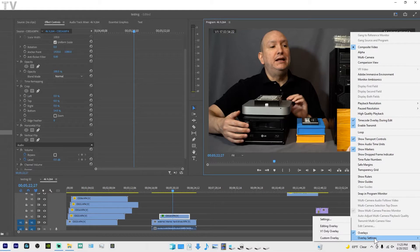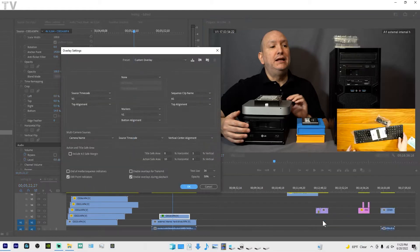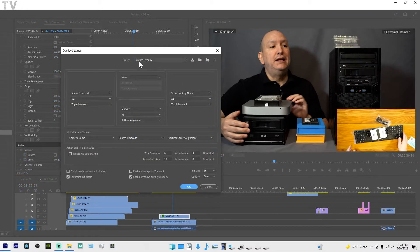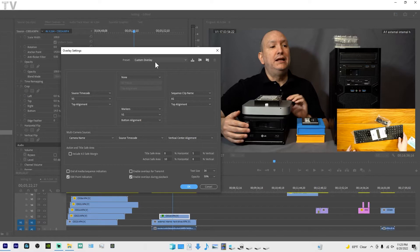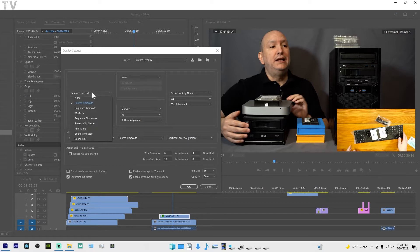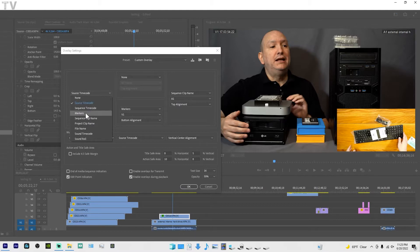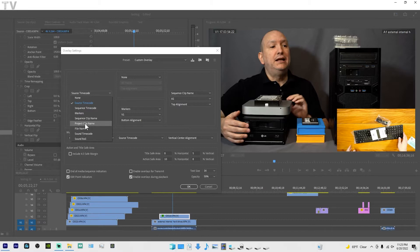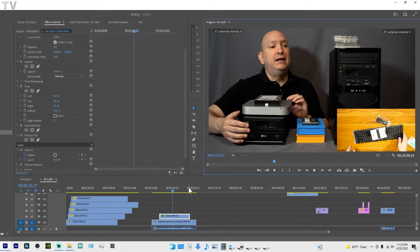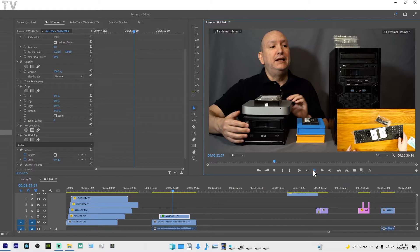If I go into overlay settings, we can switch things around. See custom overlays? You can do whatever you want. You can display source timecode or you can show markers, sequence clip name, project clip name. So if I select project clip name, we're going to see it totally switches the information.